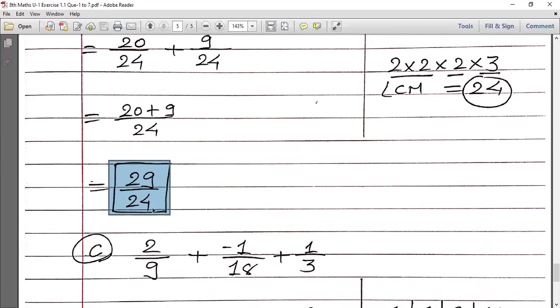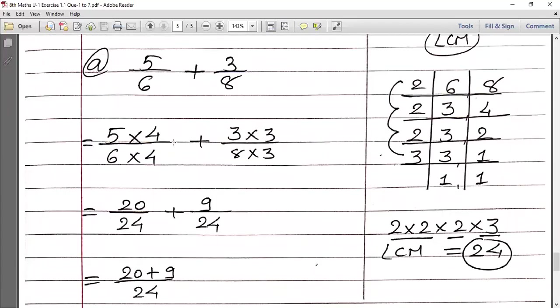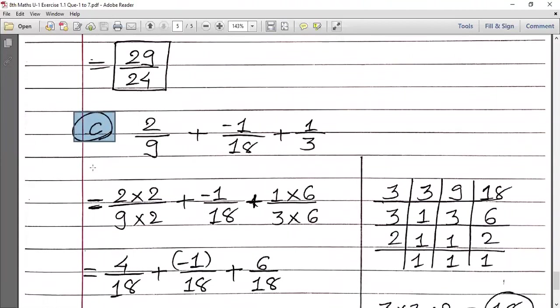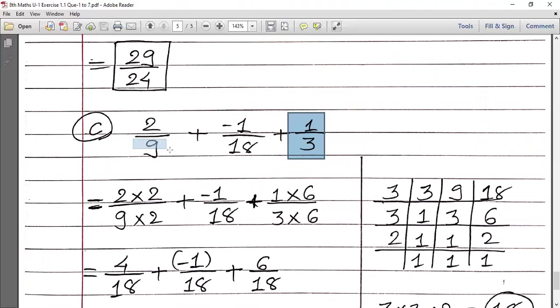29 upon 24 cannot be prime factorized further, so leave it as is. When your answer is final, put a box around it so it's clearly marked. Sub-question A is demonstrated. Sub-question B you have to do on your own. Now I will show you how to solve C and D: 2 upon 9 plus minus 1 upon 18 plus 1 upon 3.